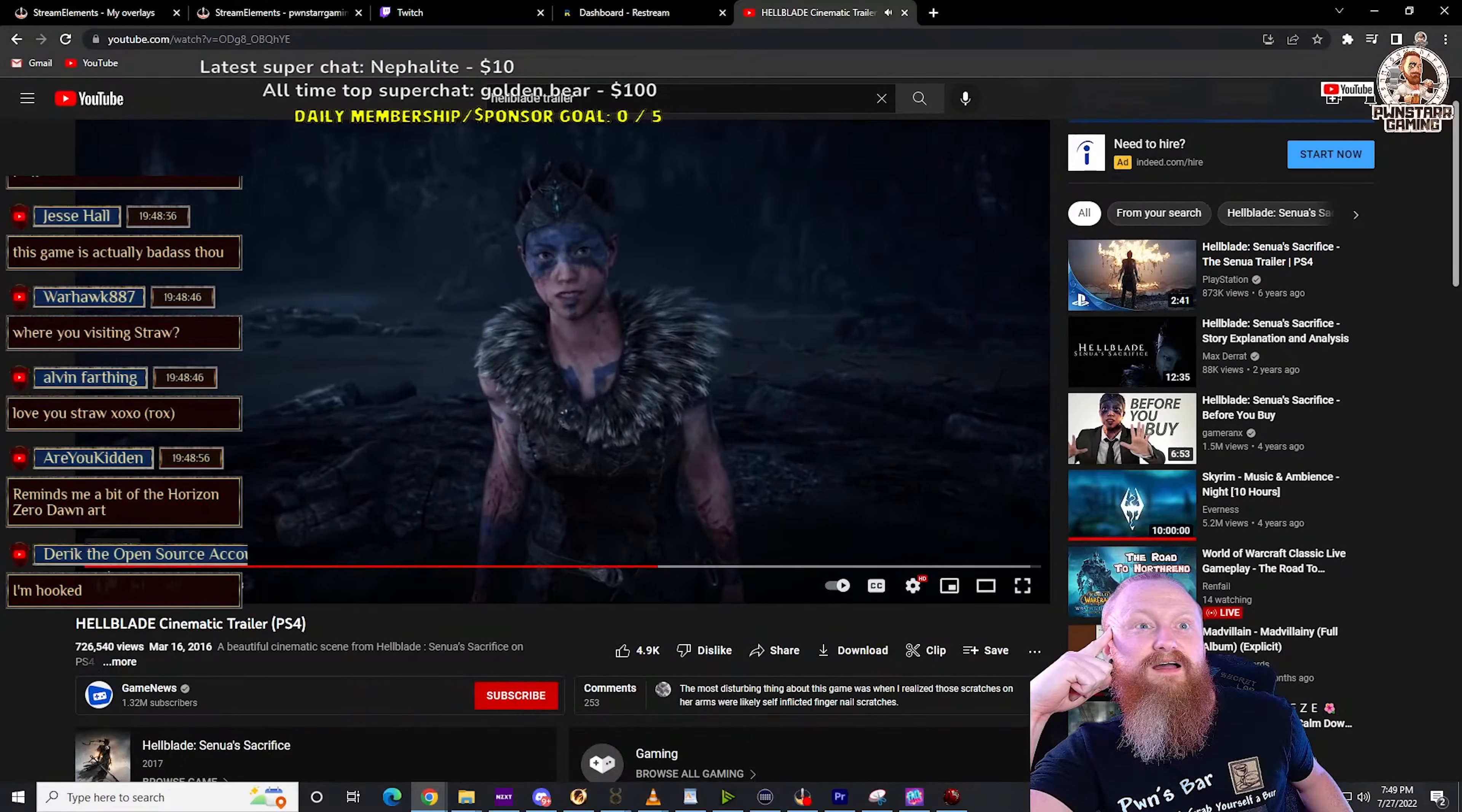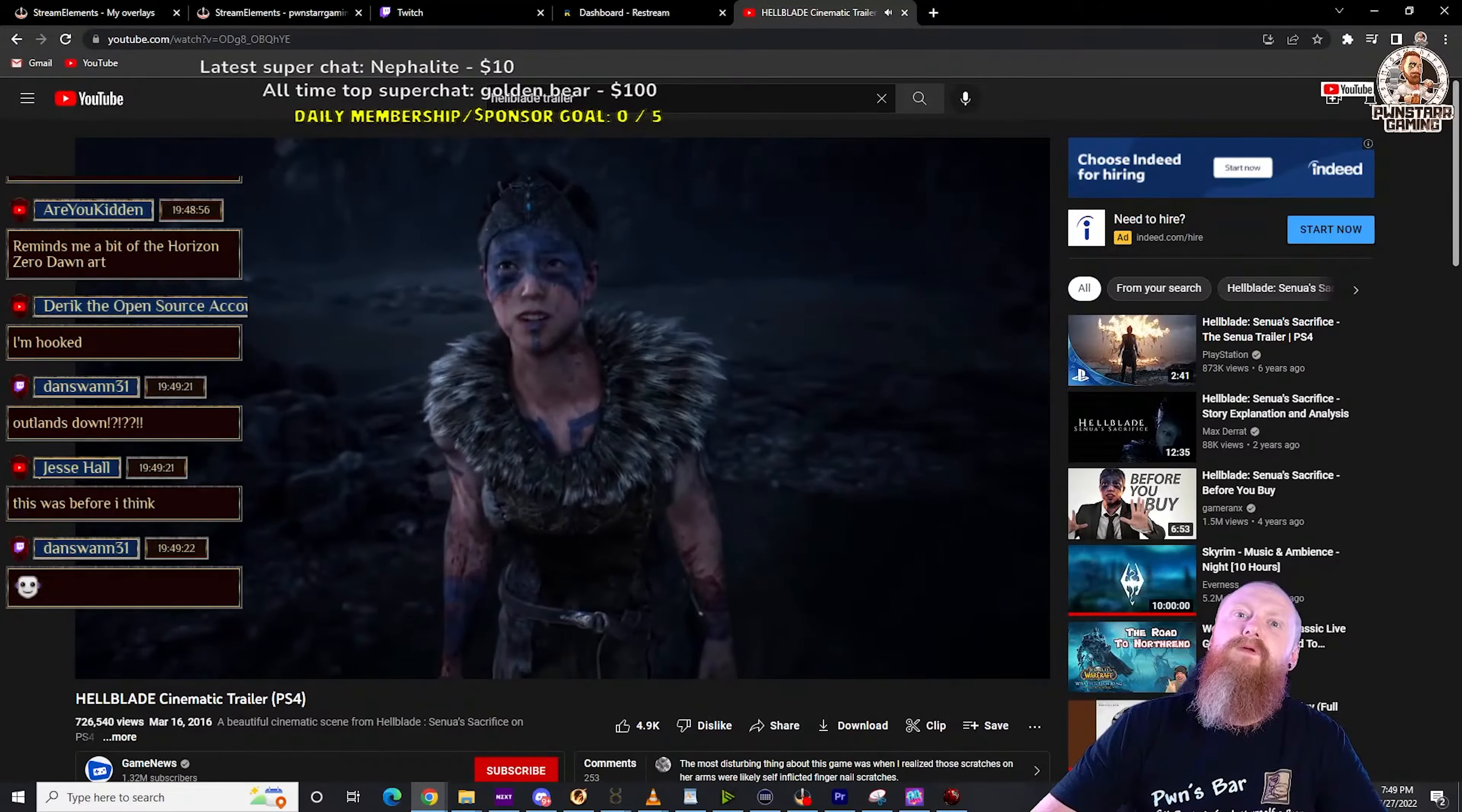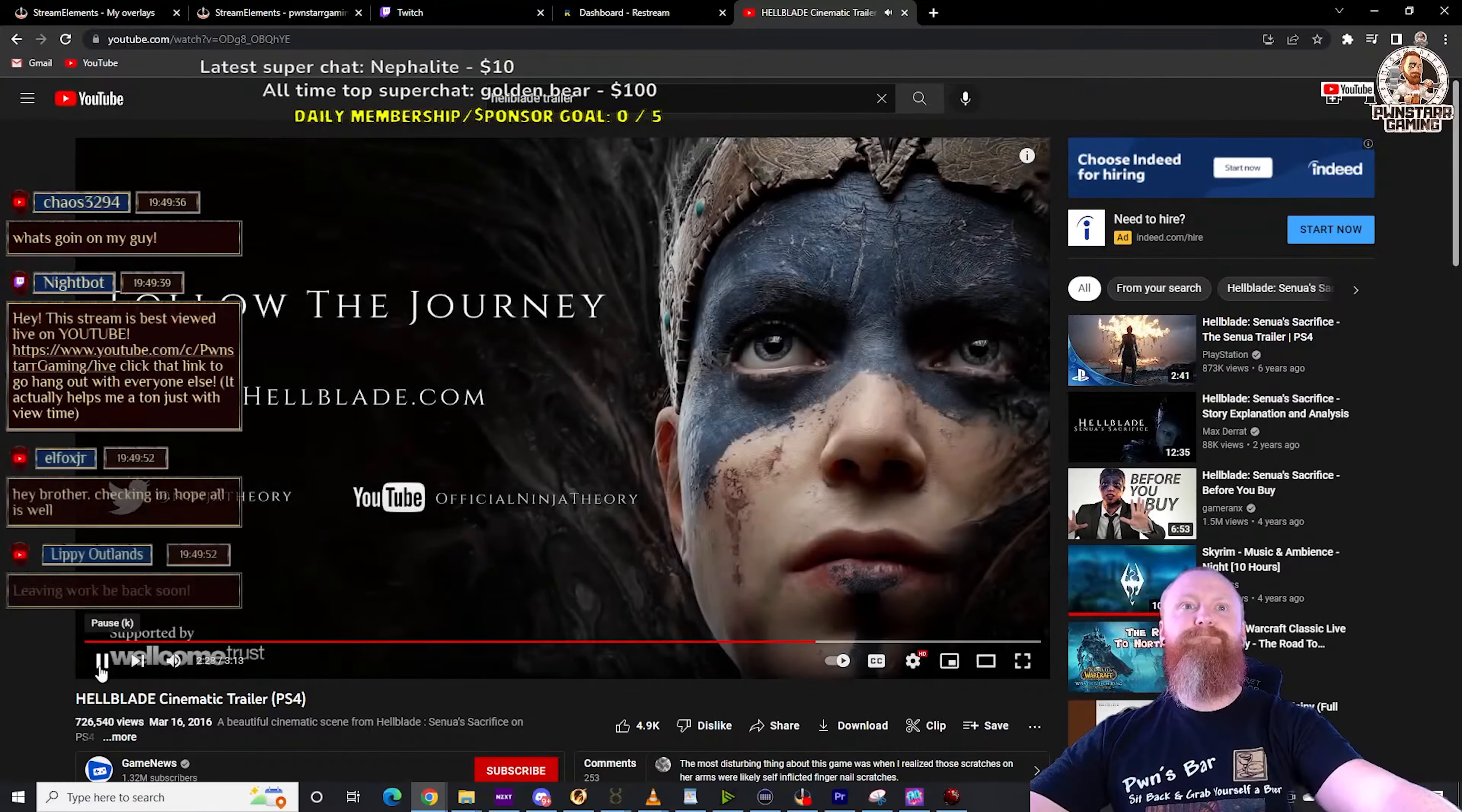Senua, Dillion, is that you? I'll find you my love, I promise. I promise.